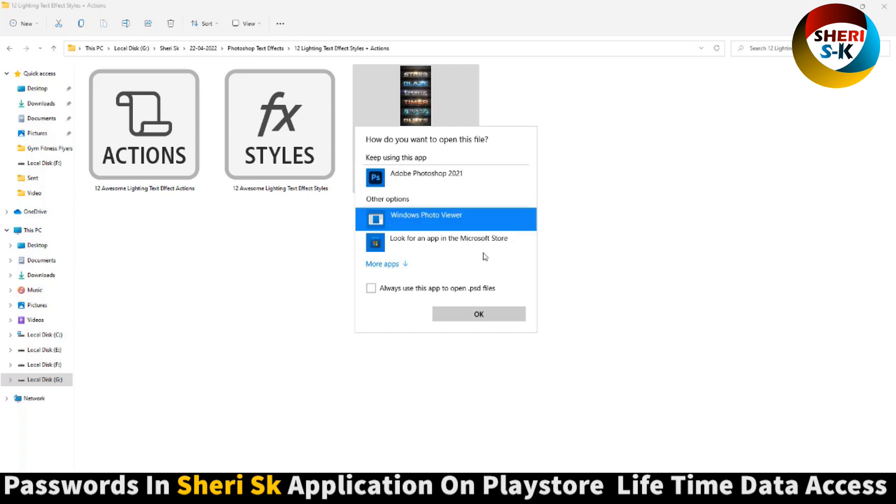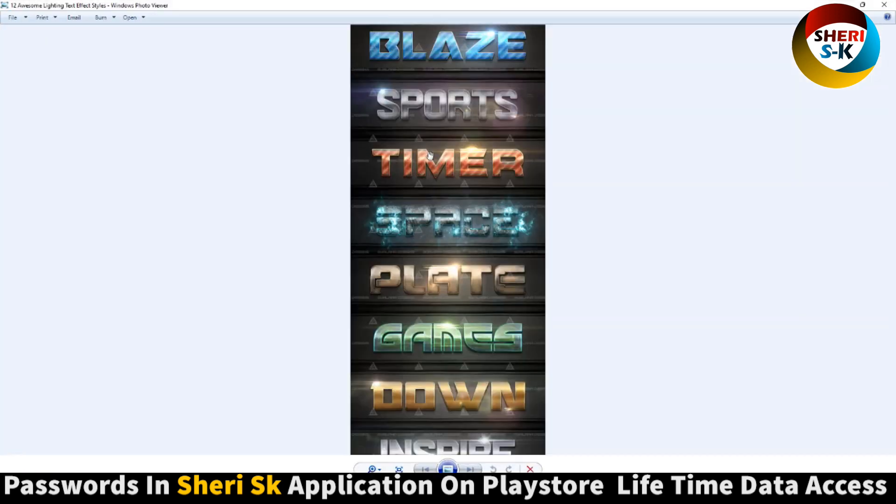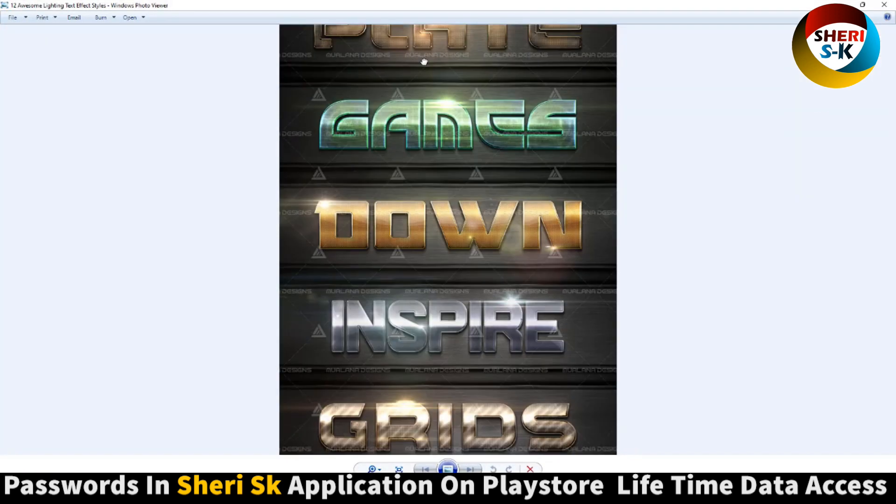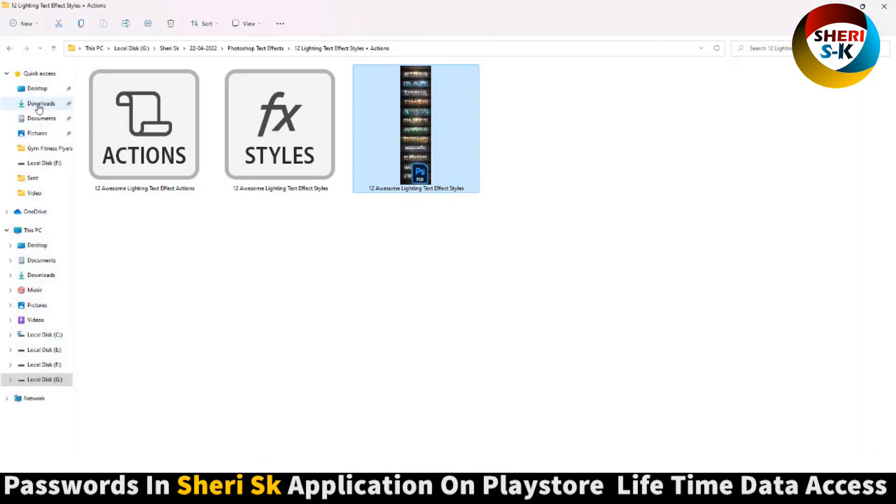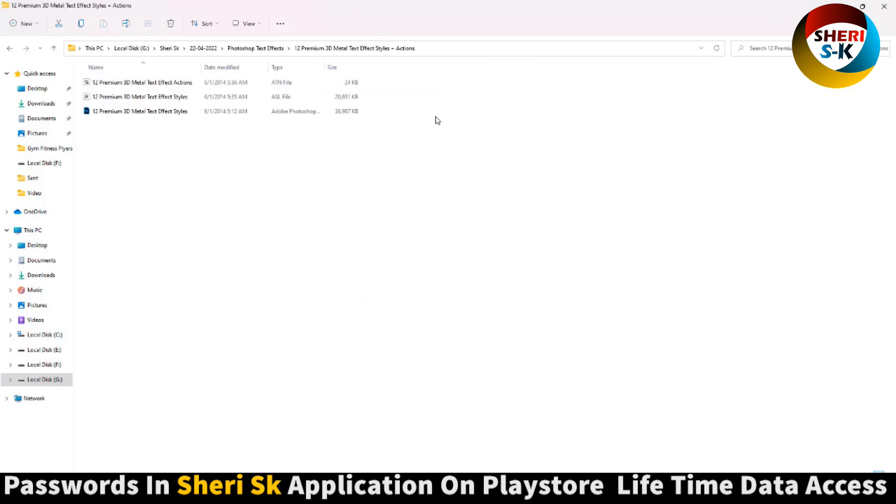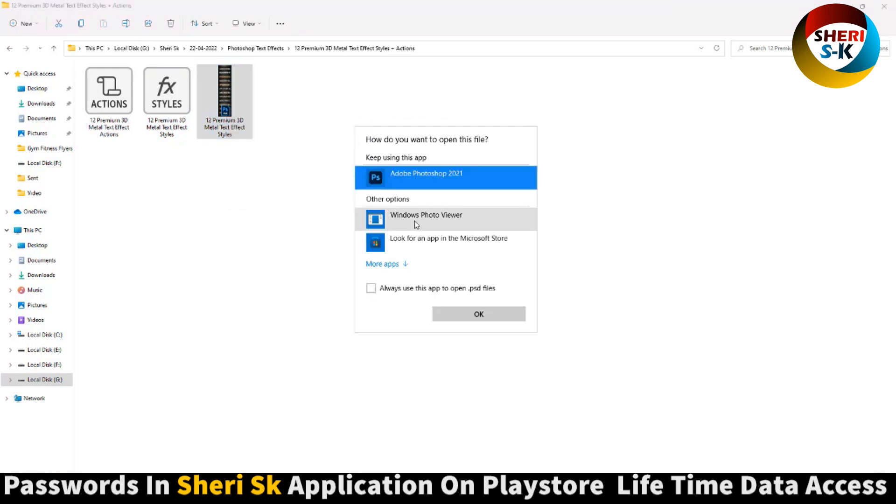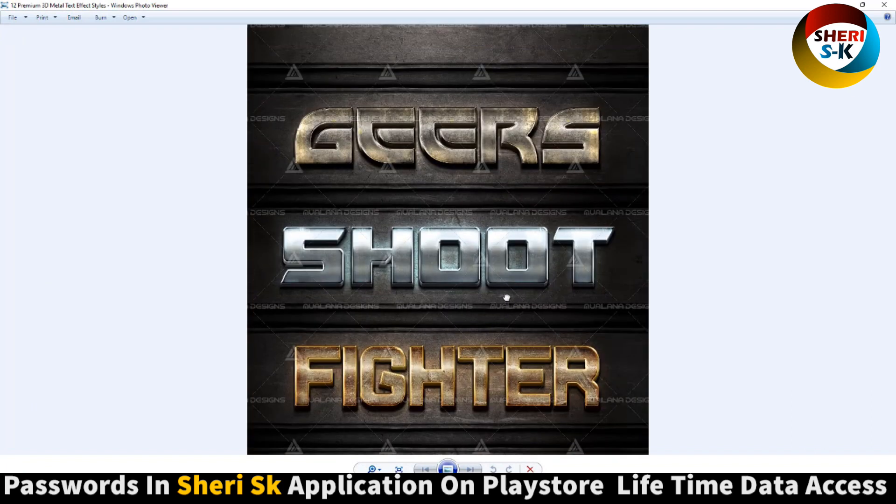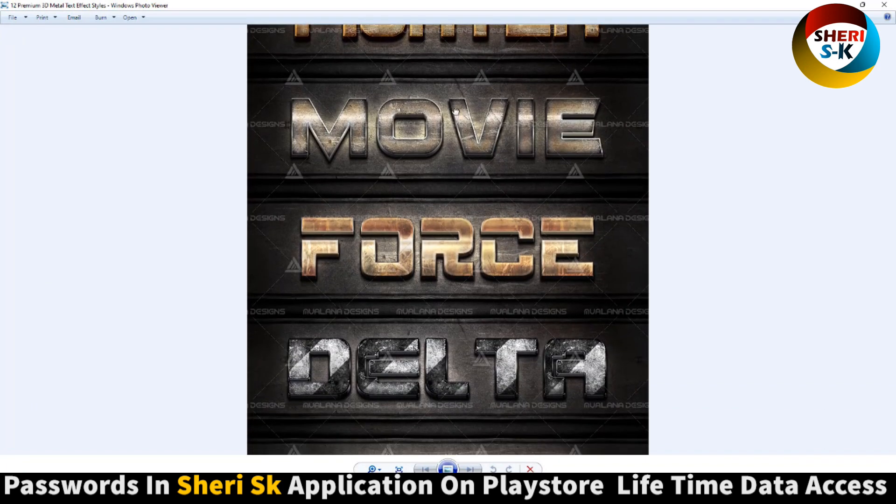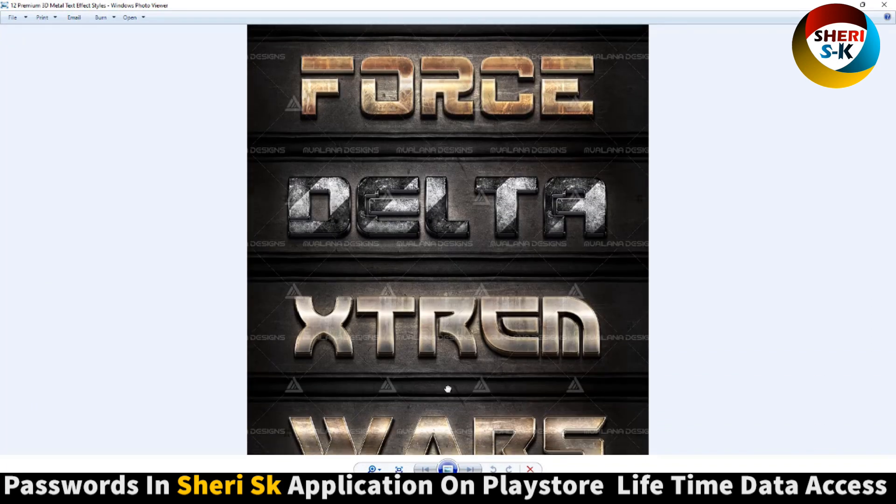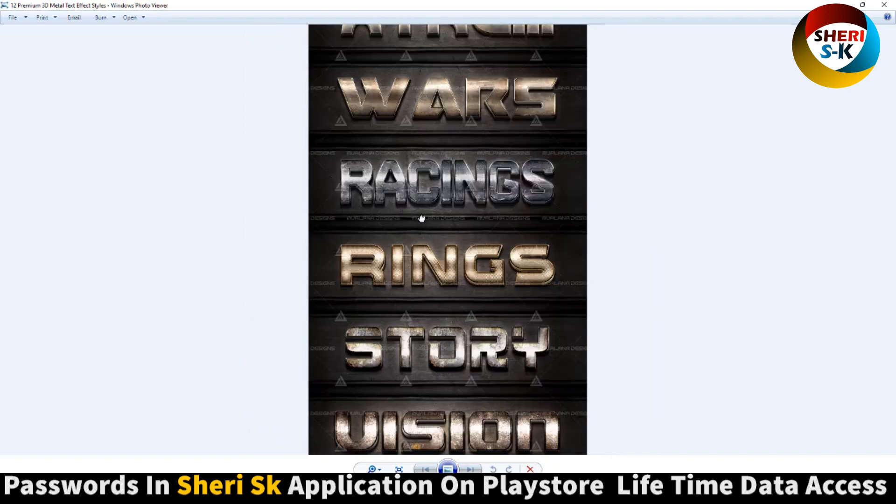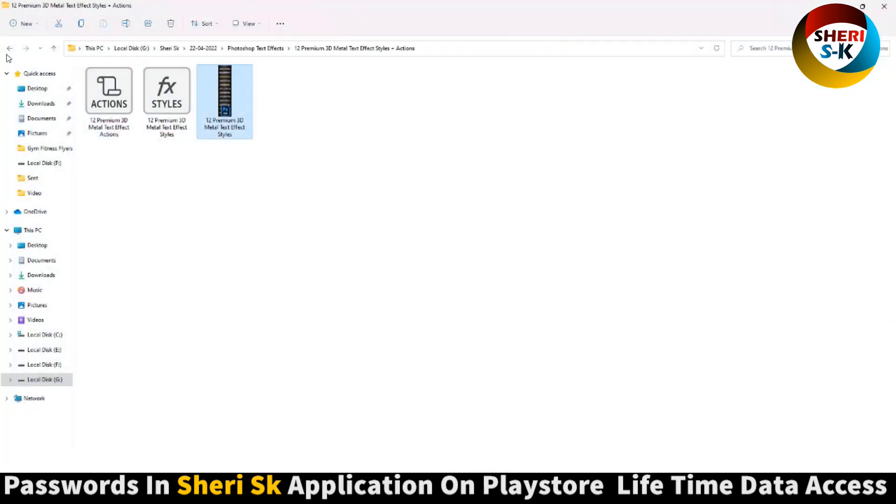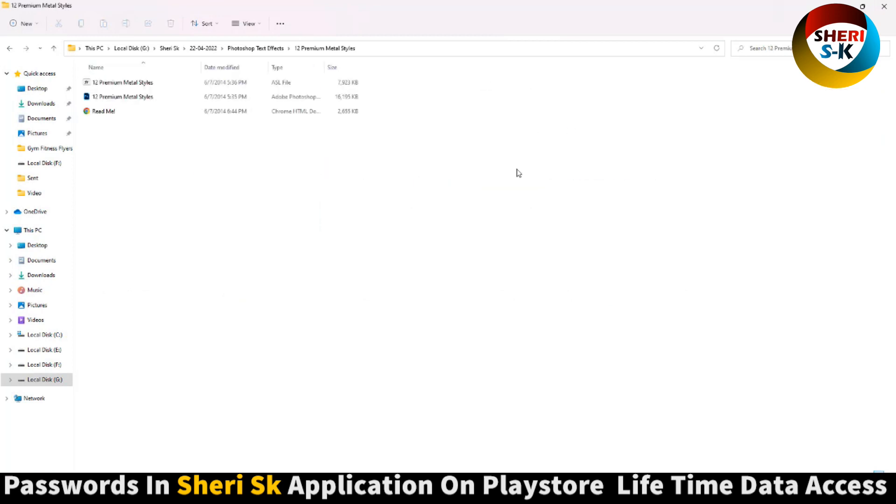You see, open in window photo viewer, okay you see, wow. You can write anything back. And here is 12 premium 3D metal text, open in window viewer.